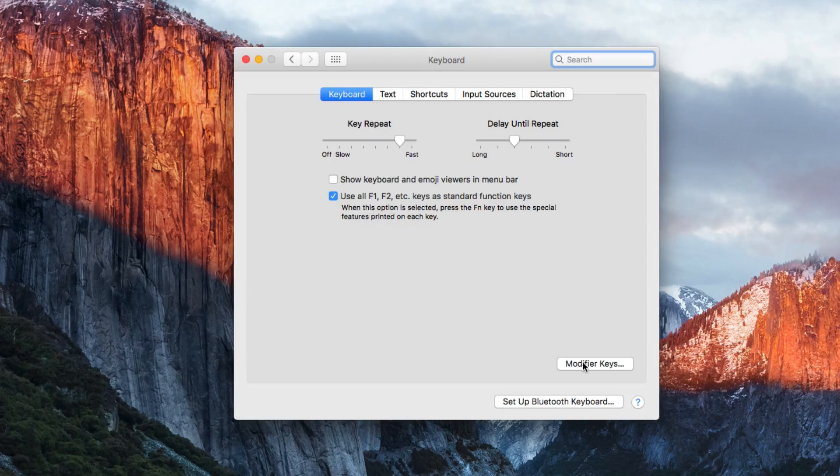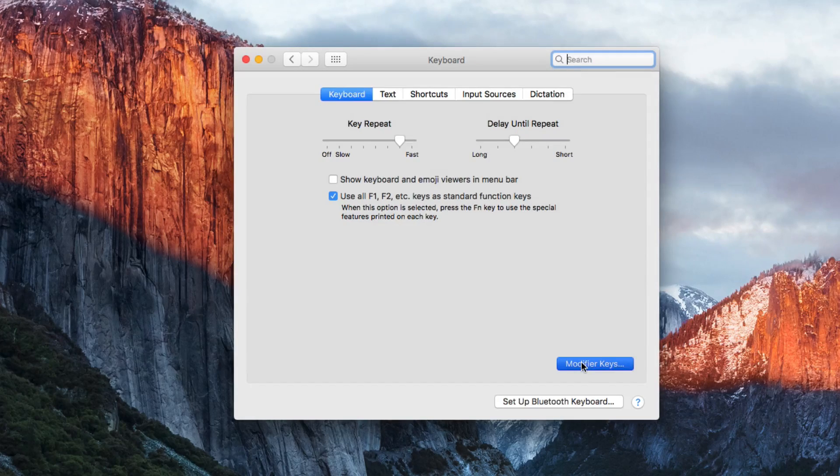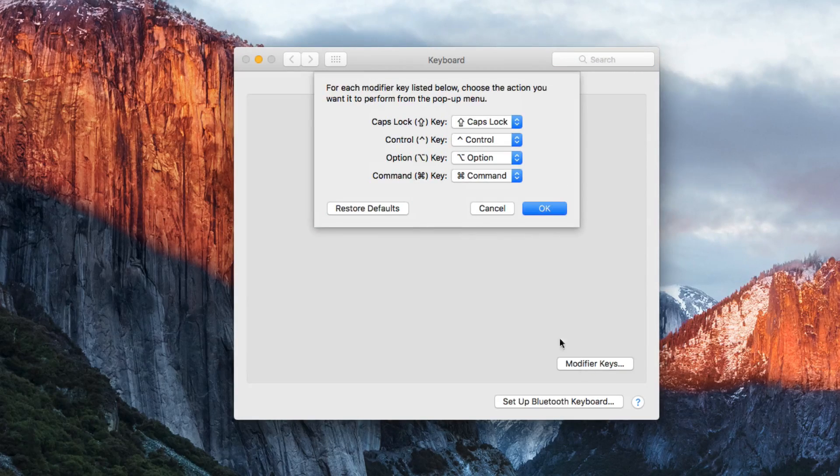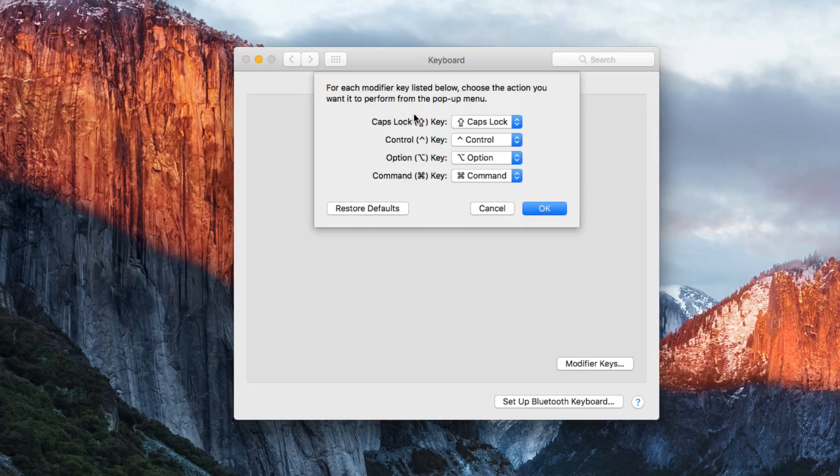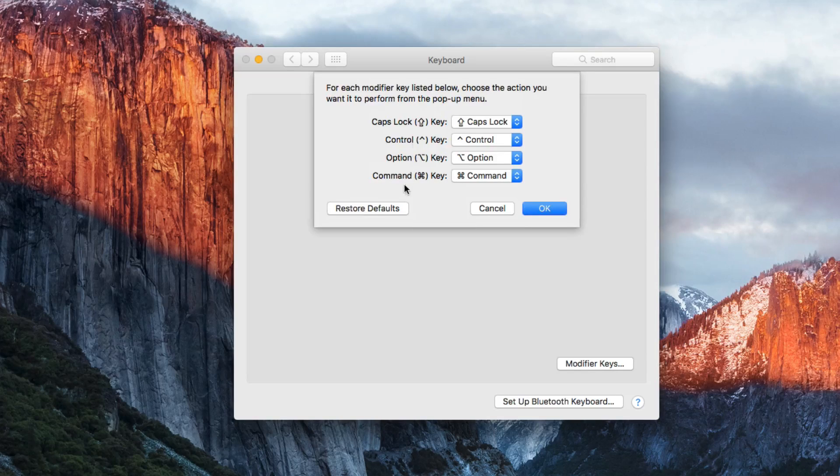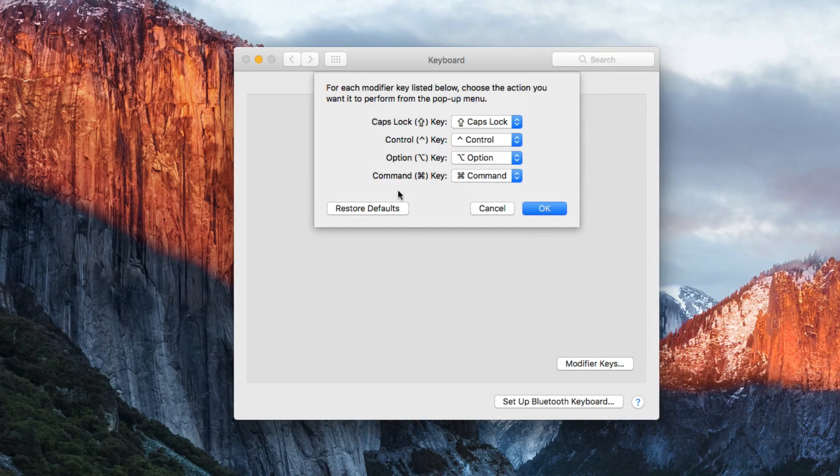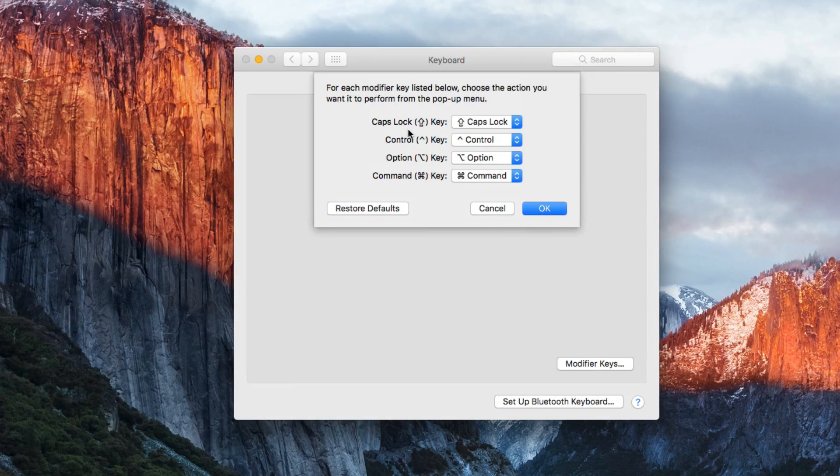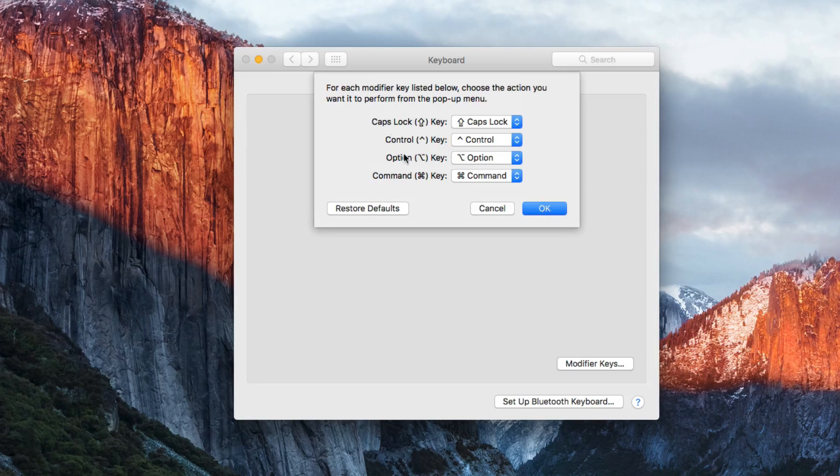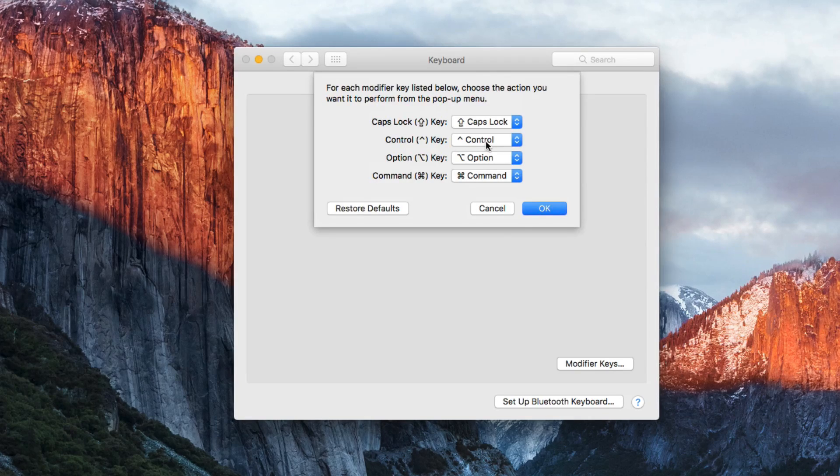Then click on the Modifier Keys button and now you get a list of the four modifier keys. Shift key isn't offered as one of the options even though that's technically a modifier key. So you've got Control, Option, and Command here and you can actually reassign these.